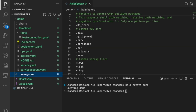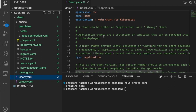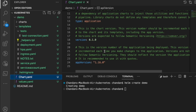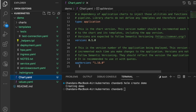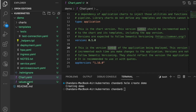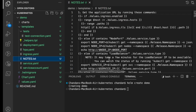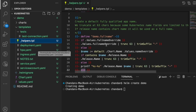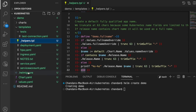We also have a .helmignore file to ignore certain files, similar to .gitignore. The chart.yaml contains information about the chart — description, chart version, and application version. Whenever we modify the chart, we increment the version. We also have notes.txt, which contains information shown to the user when installing the chart. And _helpers.tpl includes certain template definitions used internally by Helm's rendering engine to supply values to the YAML files.